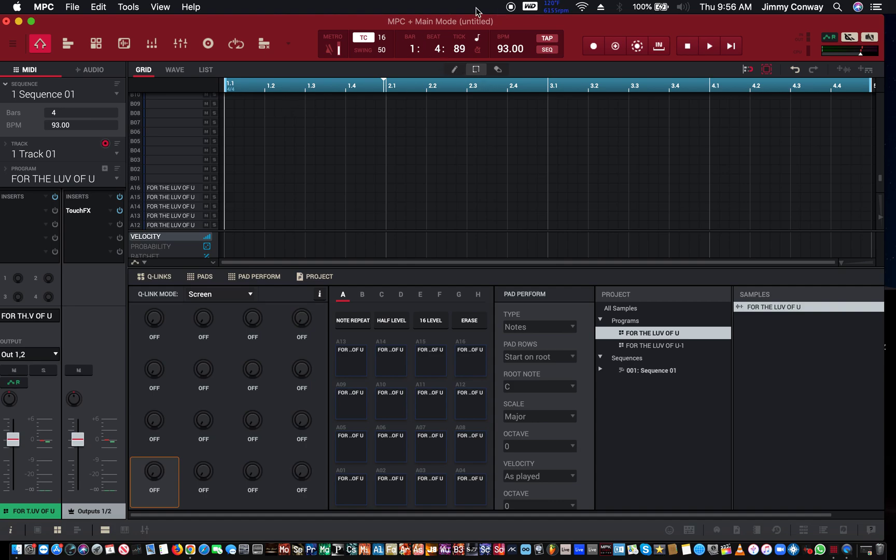So in this example, I'm going to show you how to basically take a sample and separate the bass from the treble or mid-range.